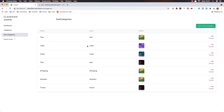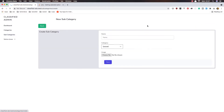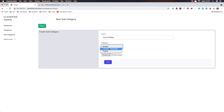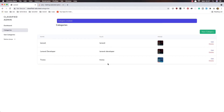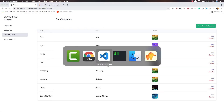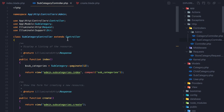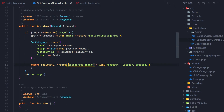Hello my friends, welcome again. Here we are in the subcategories and we can create a subcategory — give it a name, choose a category, choose a file and open, hit save, and we create a subcategory. But we redirect back to the category because we store here and redirect to categories. Let's change this to be subcategories.index with a message.